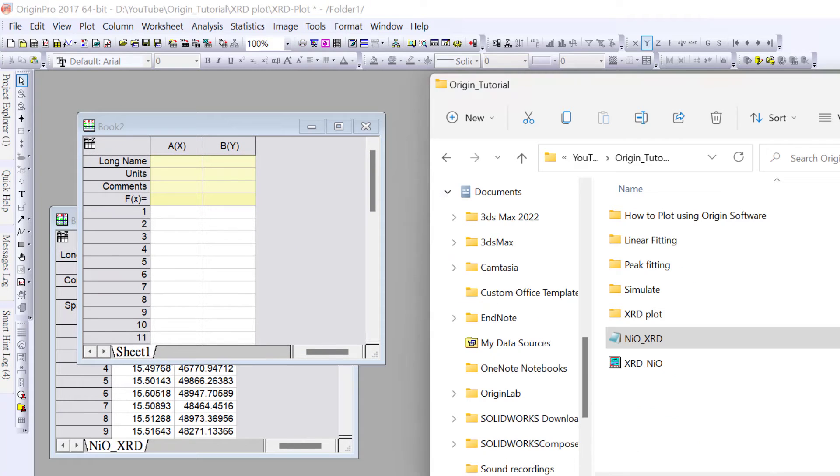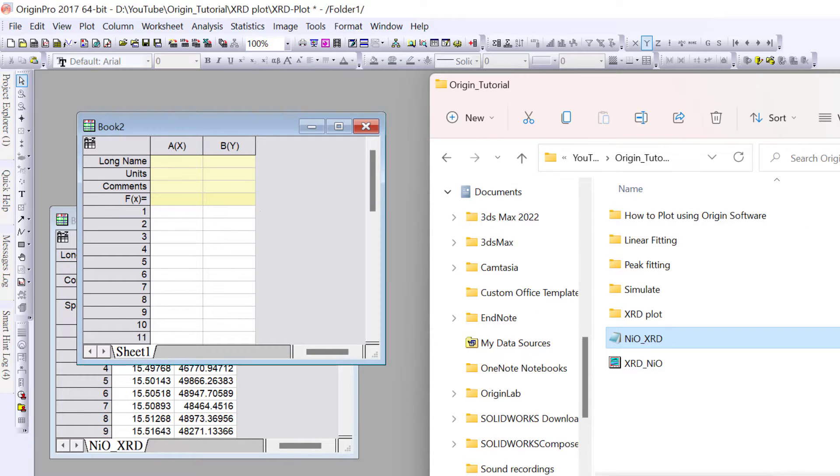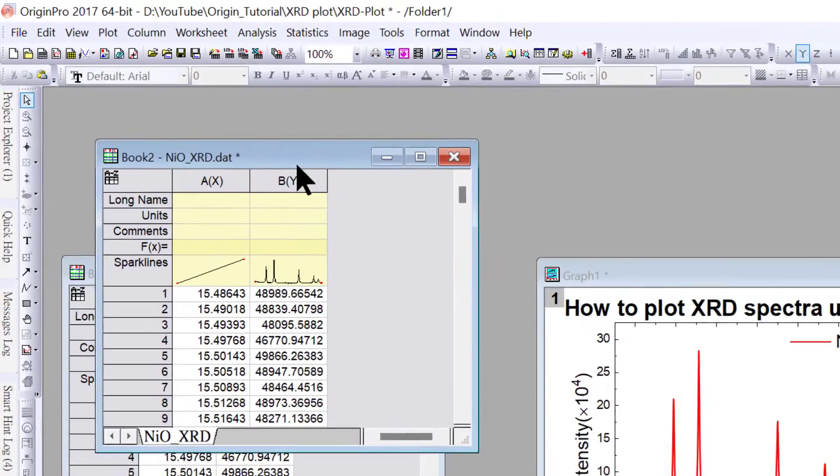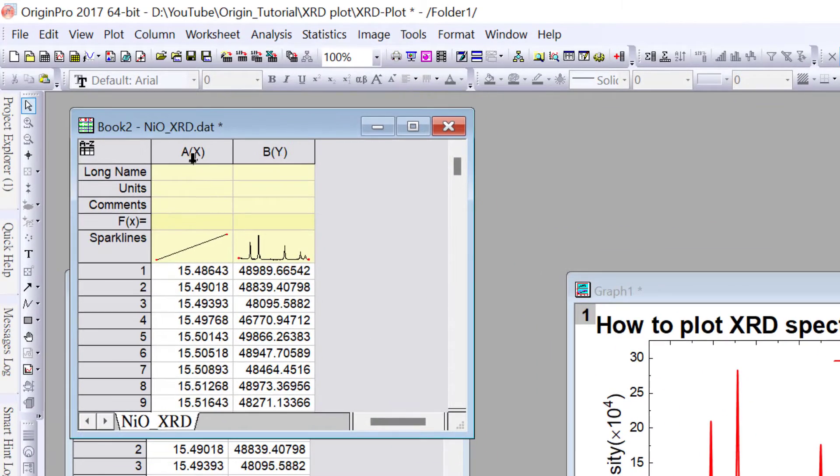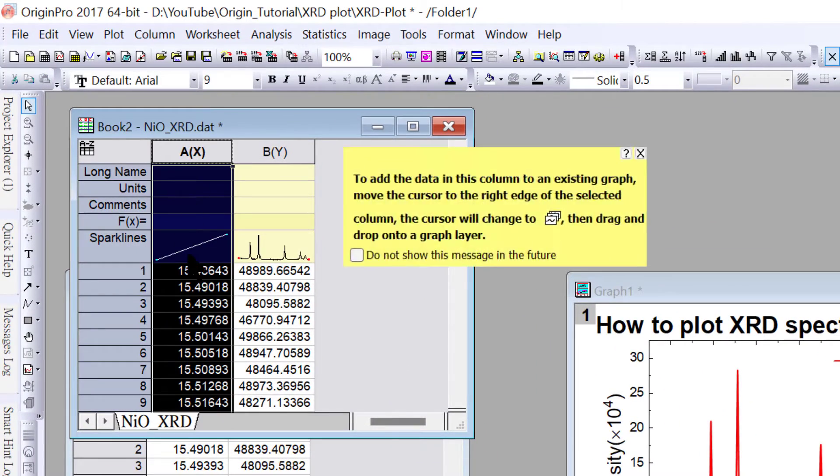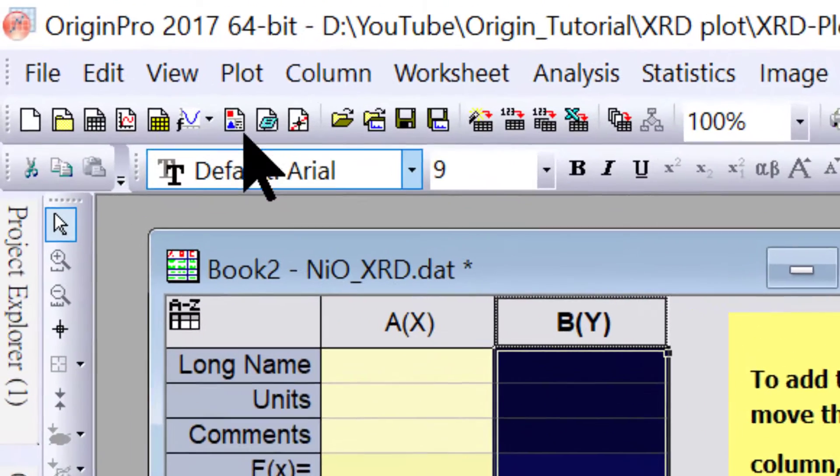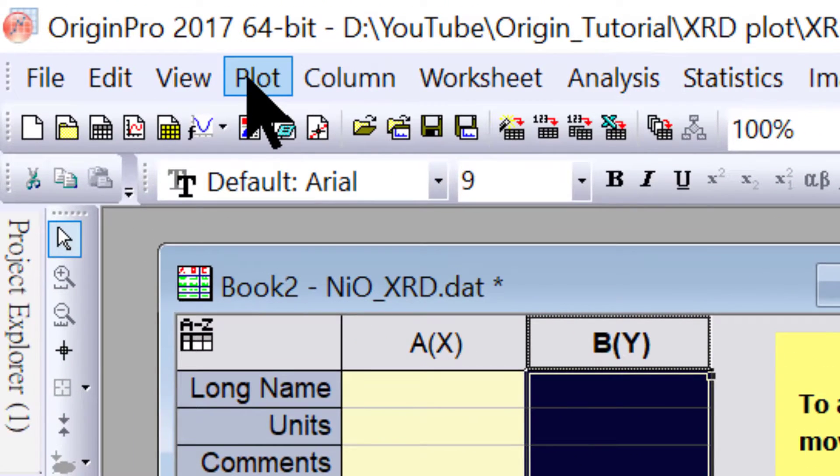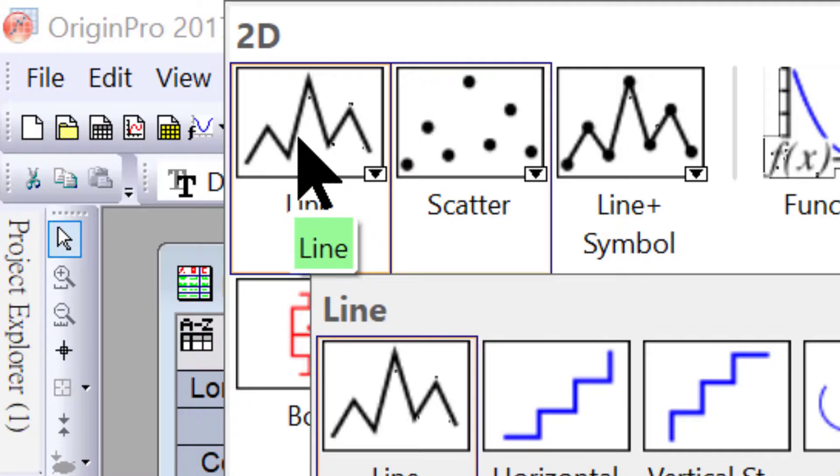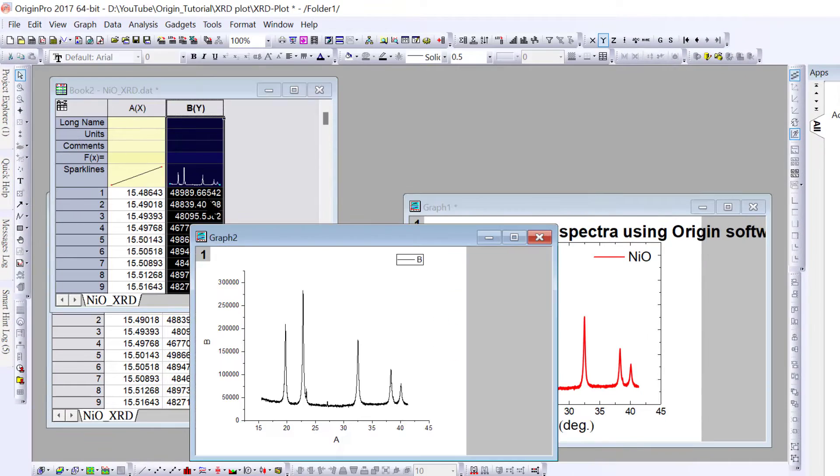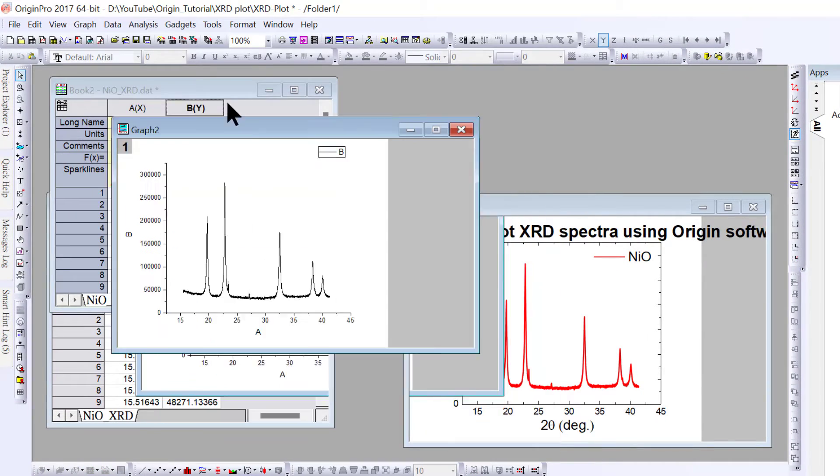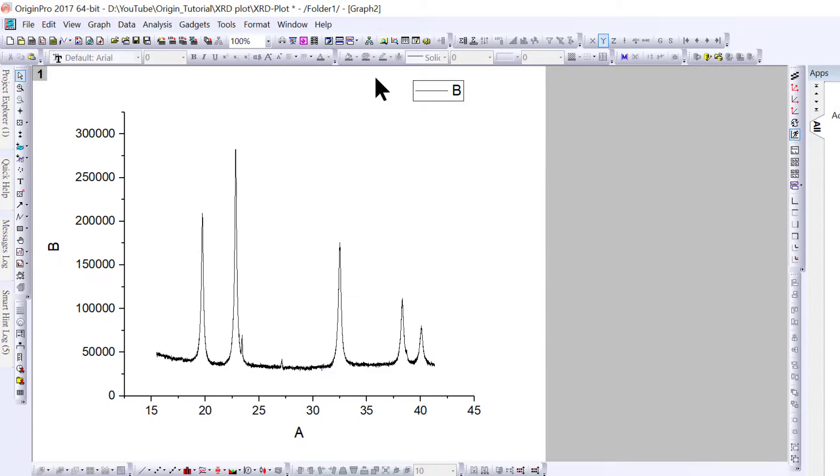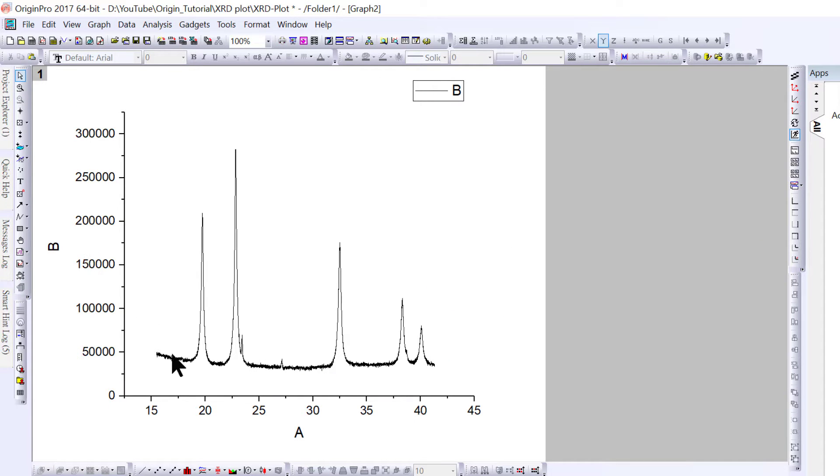Drag your XRD data file. Here the x-axis is 2 theta and the y-axis is intensity. Select the y-axis, then go to the plot menu, select line plot, and click. It will plot the XRD spectra. You can see the x-axis shows A and the y-axis shows B.